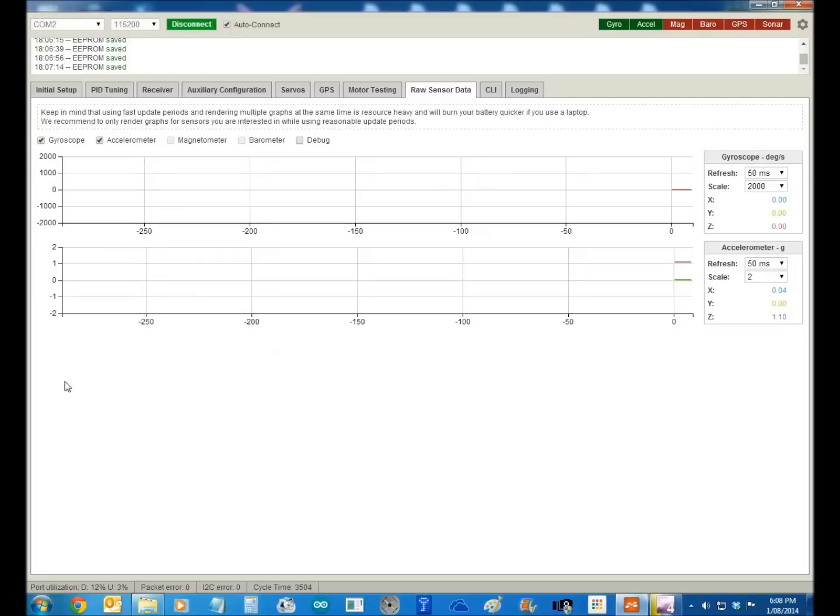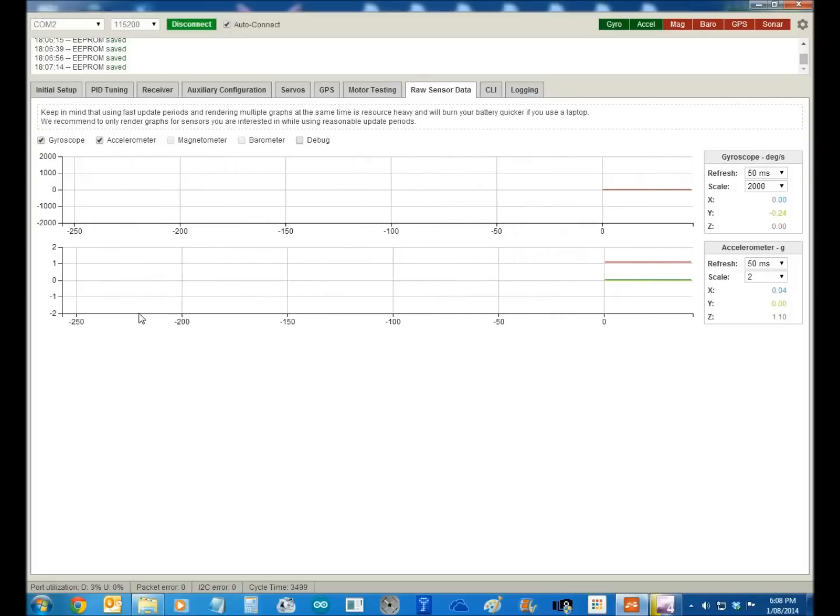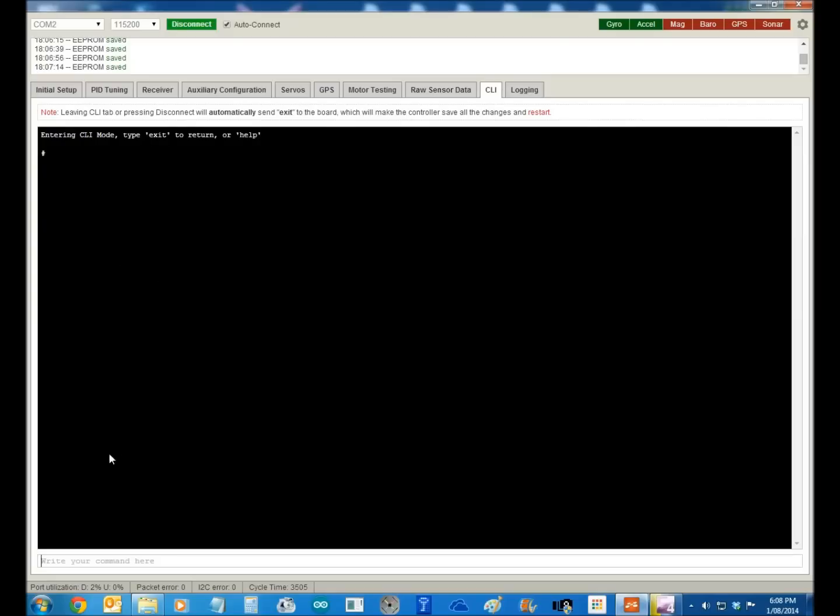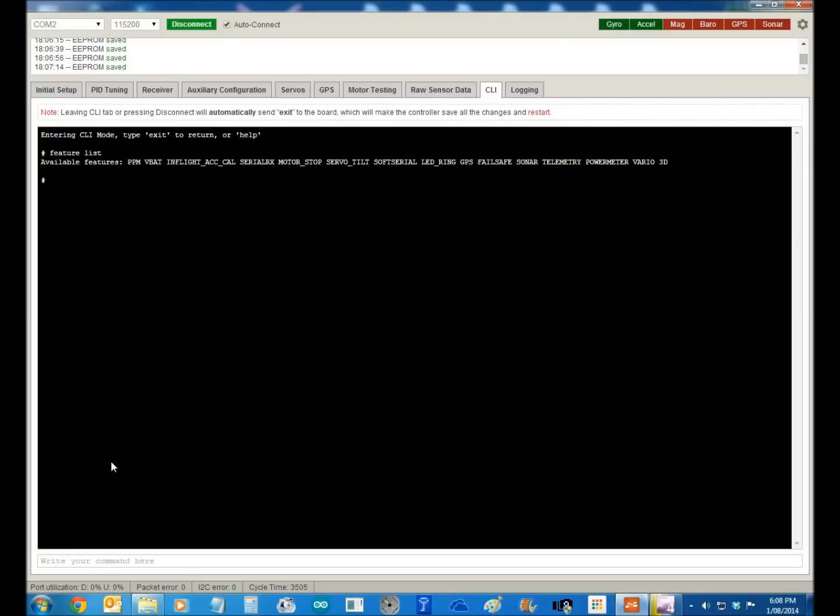Your raw sensor data, well, that speaks for itself. And of course you're going to hear now, this is the fun part. So if you go into feature list, you get all the lists of what all the features you can get. So you can do PPM, VBAT, which is your voltage for your battery, in-flight accelerometer calibration speaks for itself, serial RX I don't know what that means, motor stop that speaks for itself.